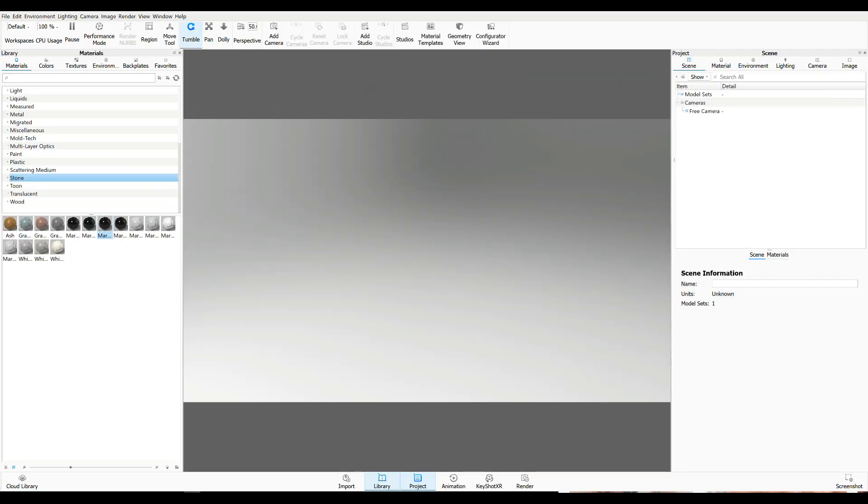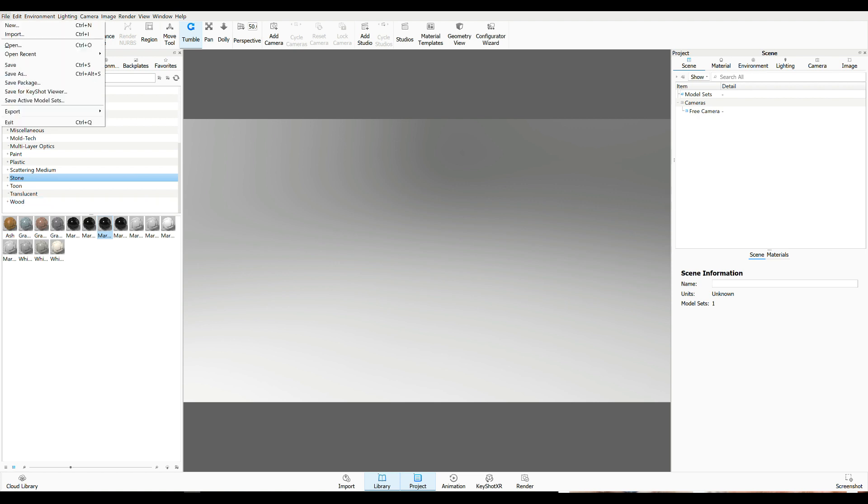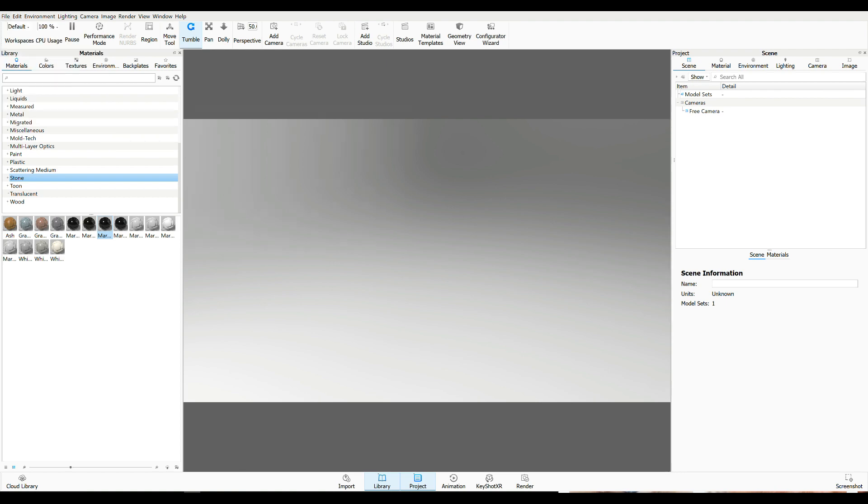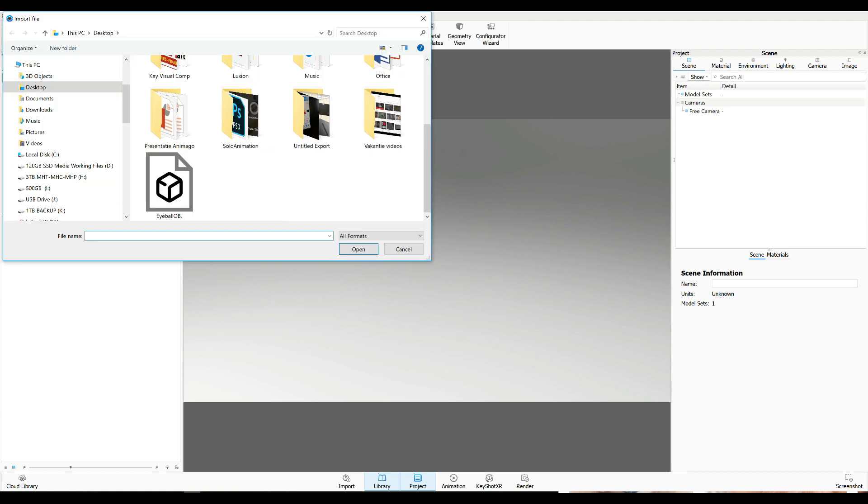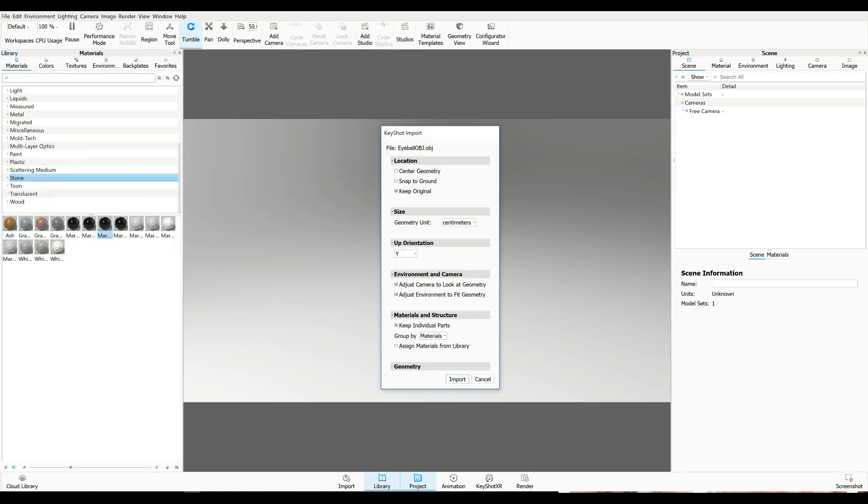Okay. So Keyshot 8.2 Pro. But I'm pretty sure this will work in any Keyshot version. And I'm going to go up to file and we're going to go to import. Let's look for our eyeball. There you go.